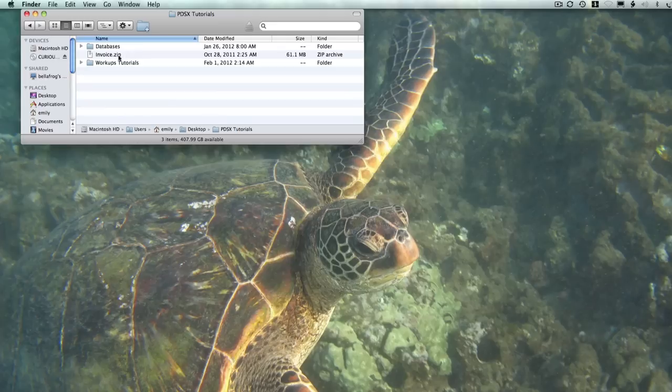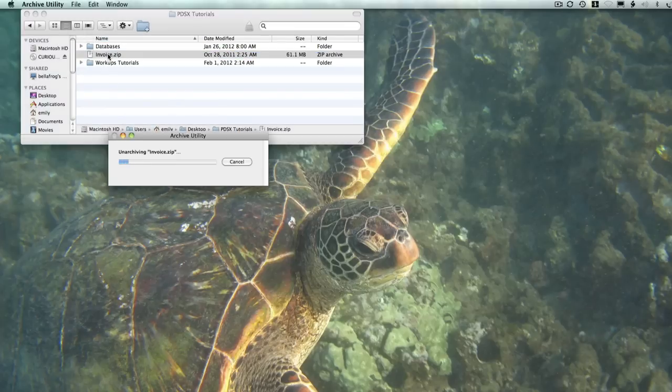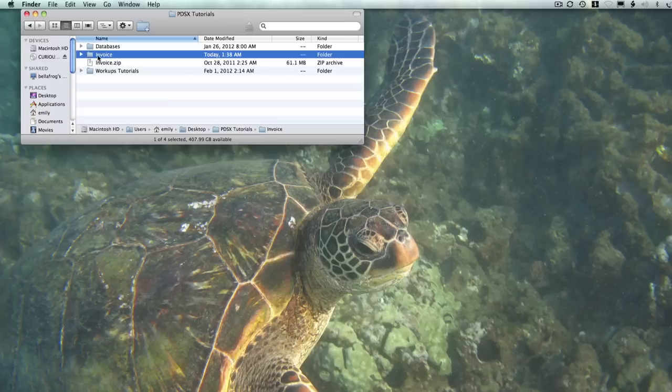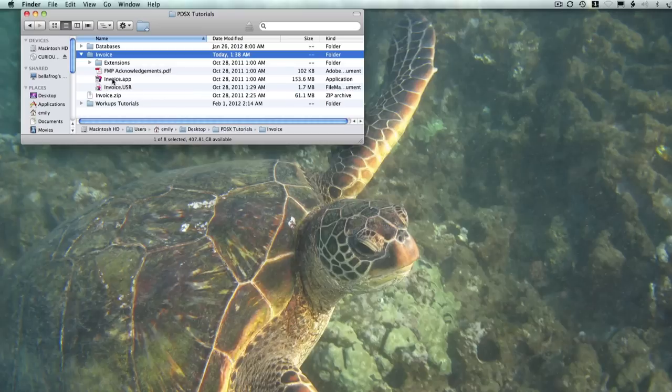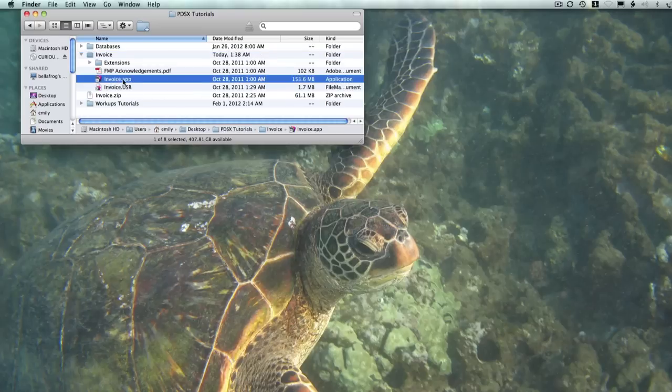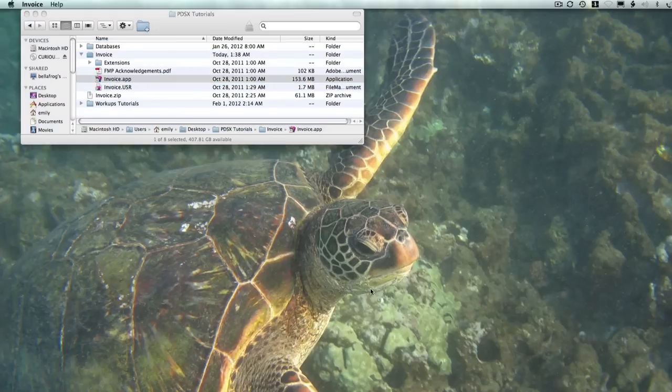To start, you should have downloaded the invoice zip file. You can just double-click on that to unzip it. It's going to unzip the folder called Invoice, and you can drag and drop that into your Applications folder. The file that you'll actually be launching is the Invoice.app.